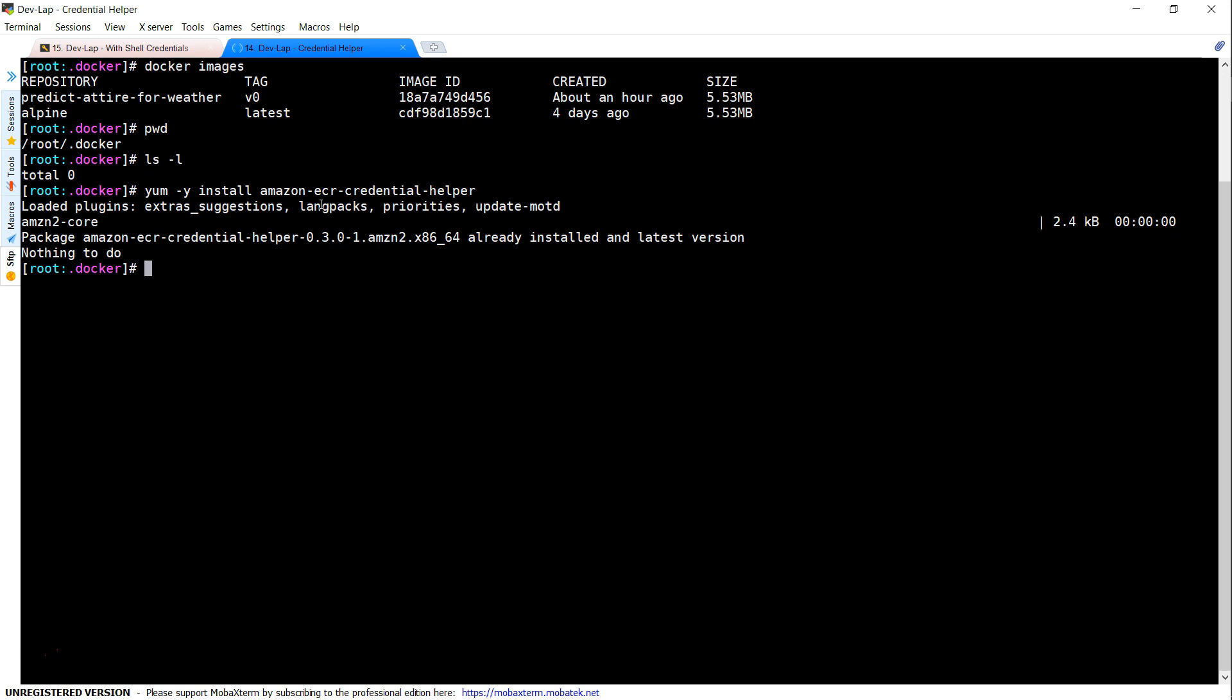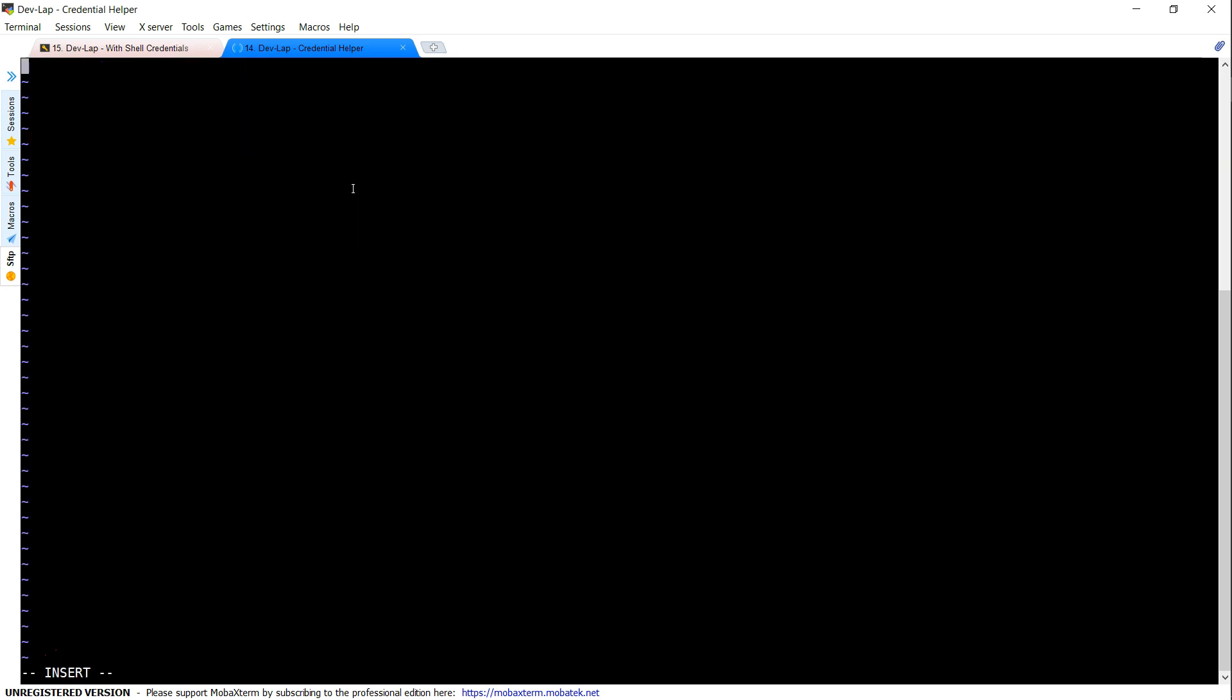The next step is configuring the credential helper using the config file. I'm going to create a config.json file here. We just need to add a couple of lines here. This is the only line that you need to add in this file. Let us go ahead and save this.